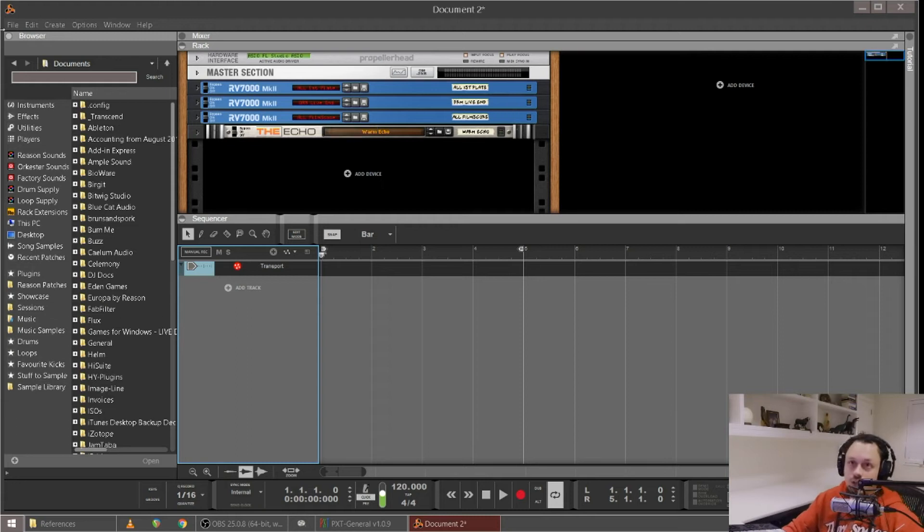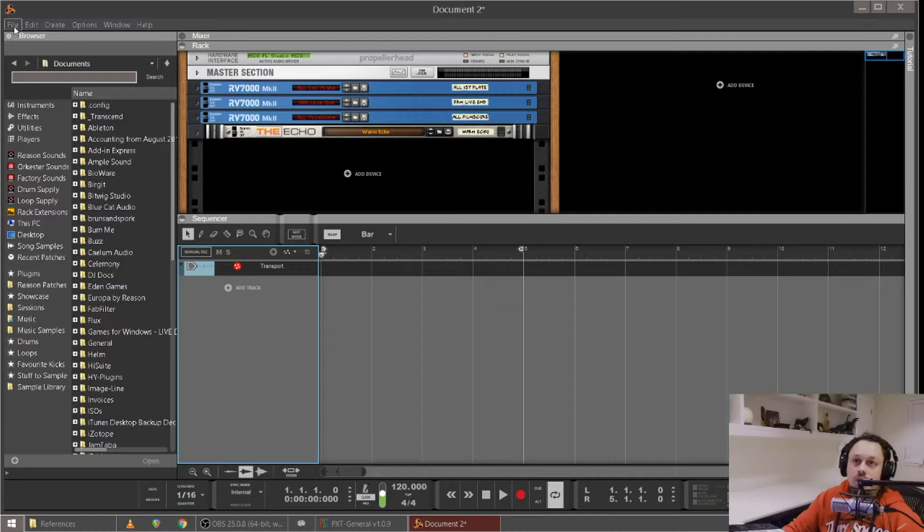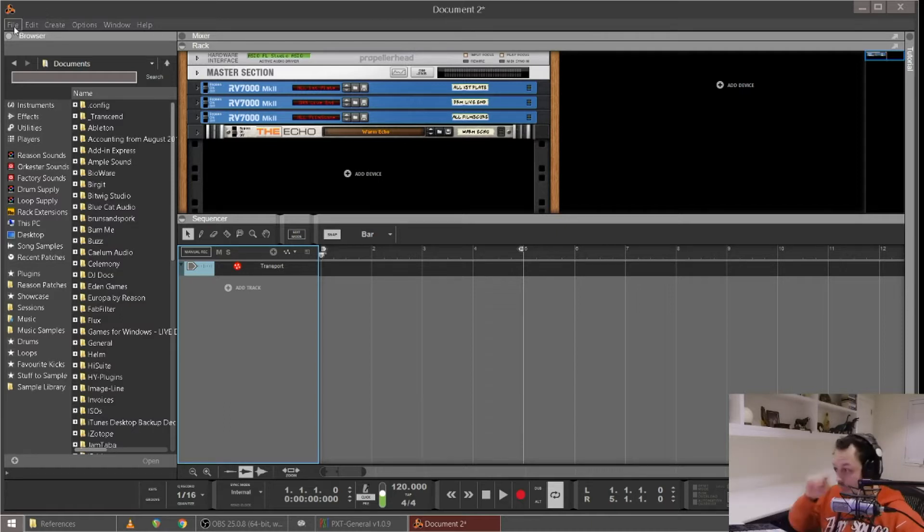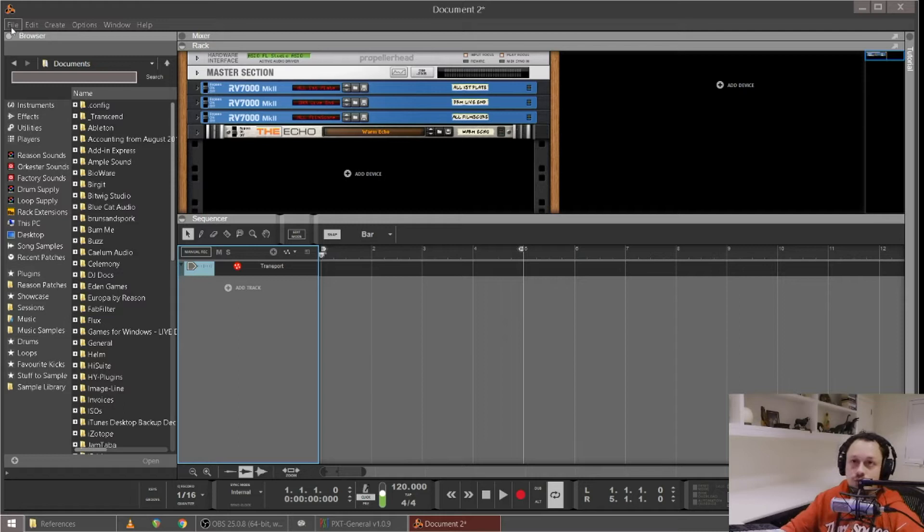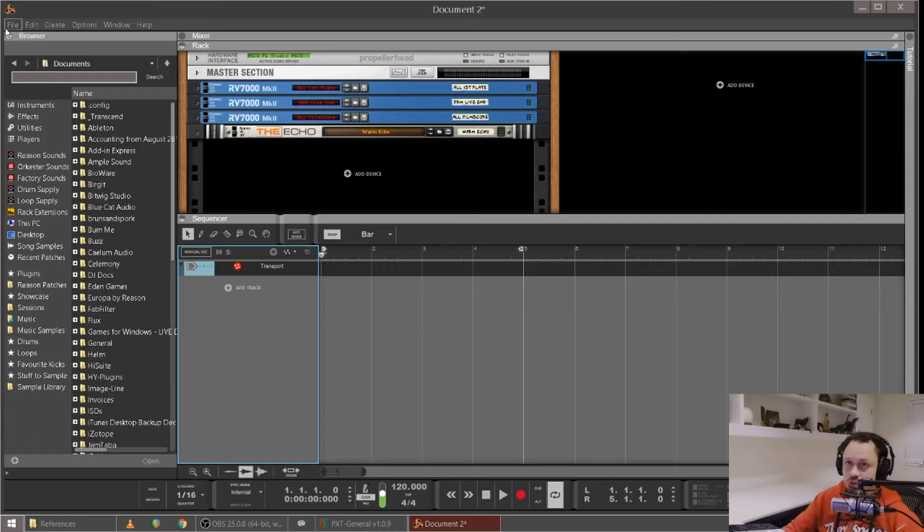Hey guys it's Django here, hope you're doing well. I've been asked by some Reason users how I set up a reference track and they were asking me to just share a screenshot, but I thought it would be more useful just to do a quick video and demonstrate this.